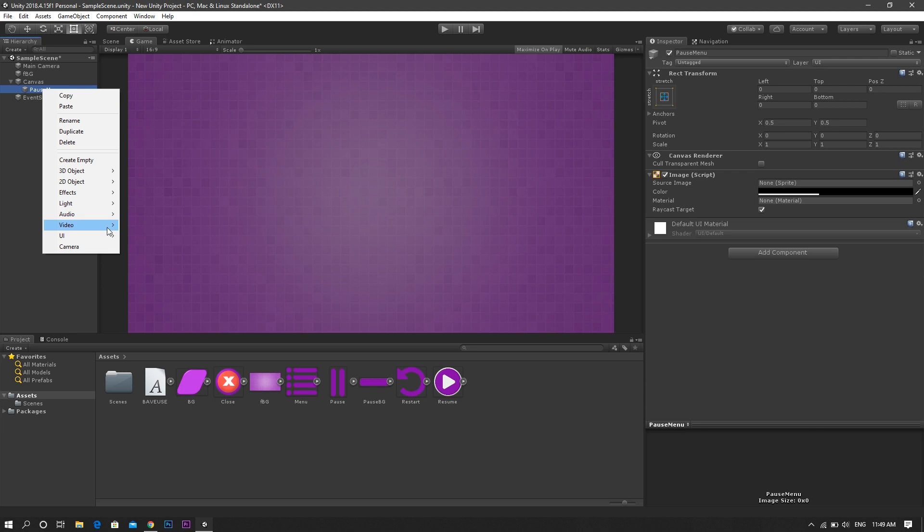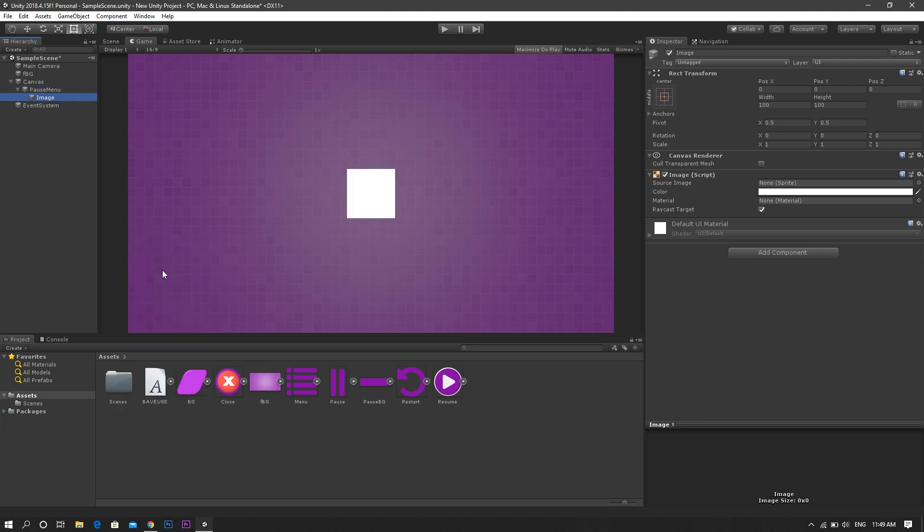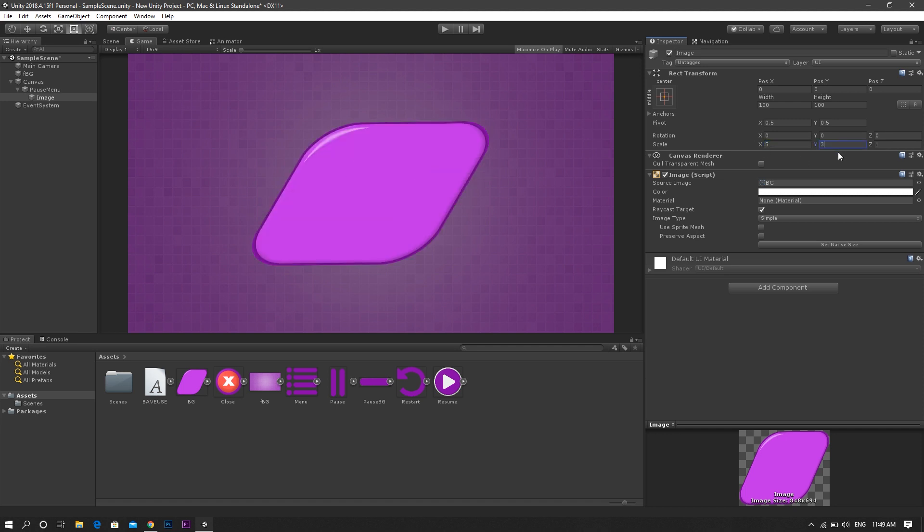After that we create a child image of this panel. Change the source image to the menu background. Adjust its size and call it background.